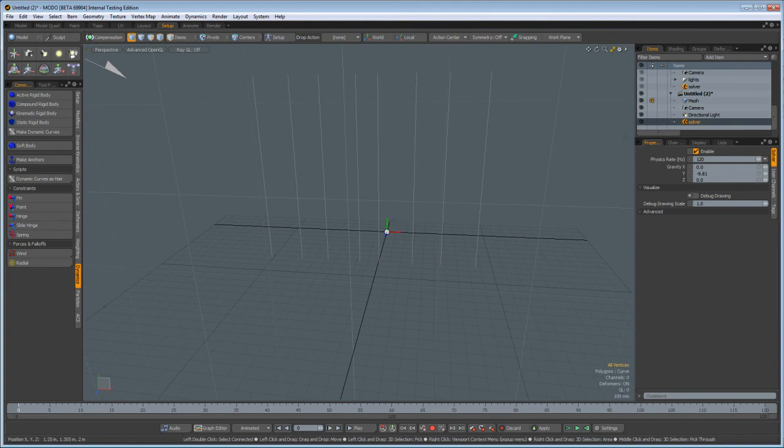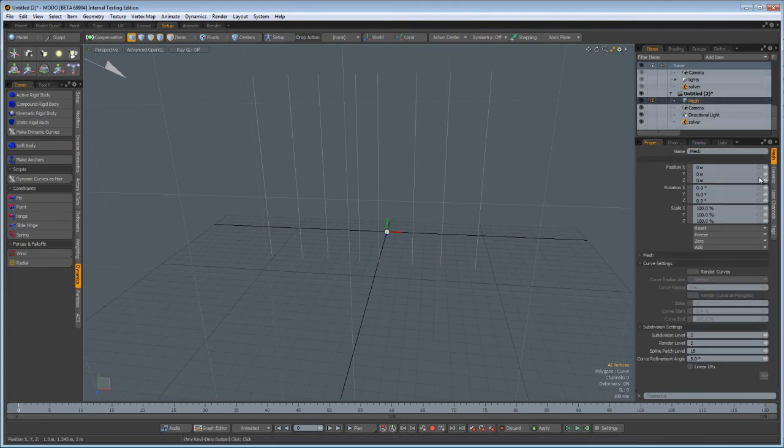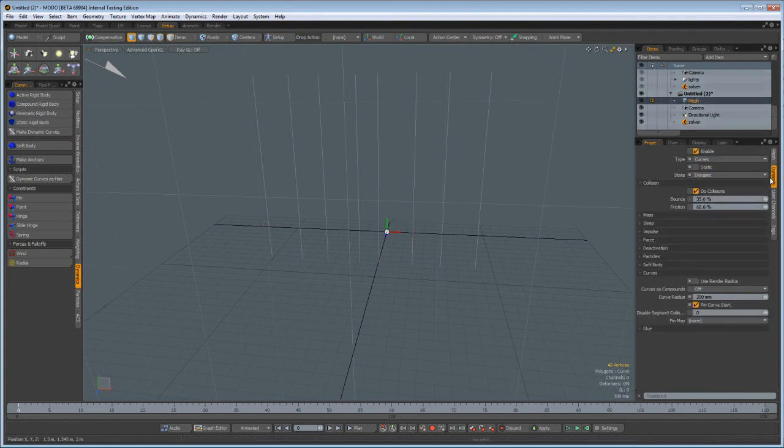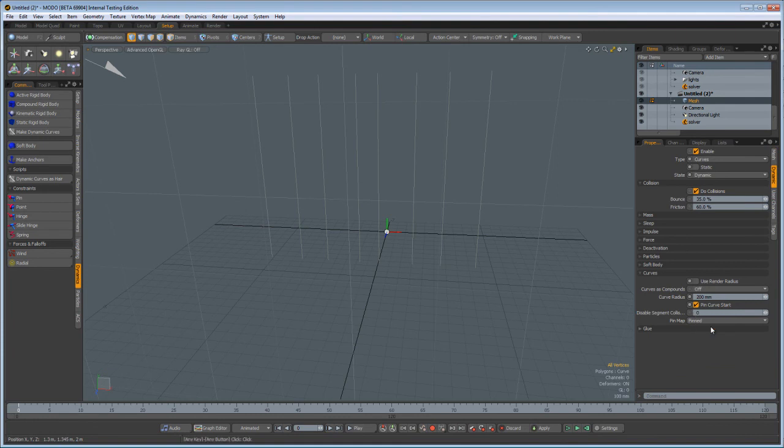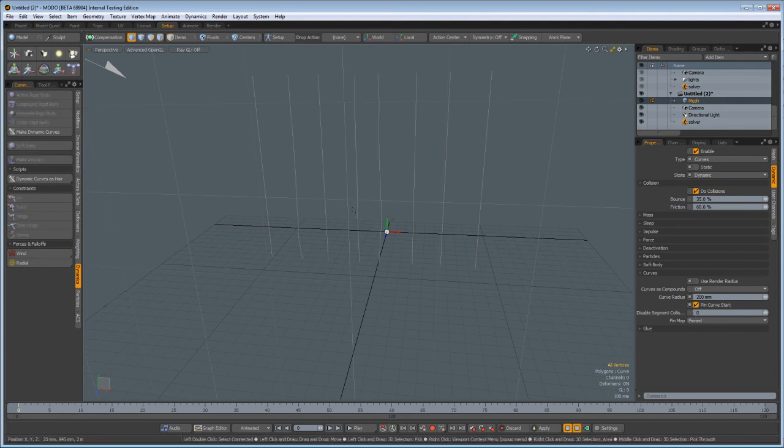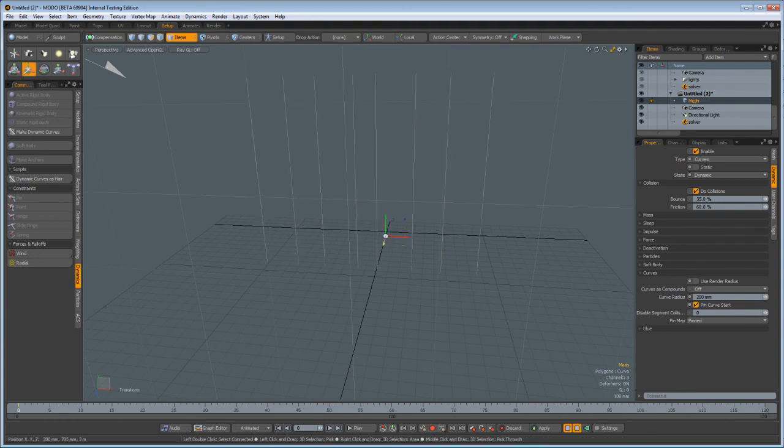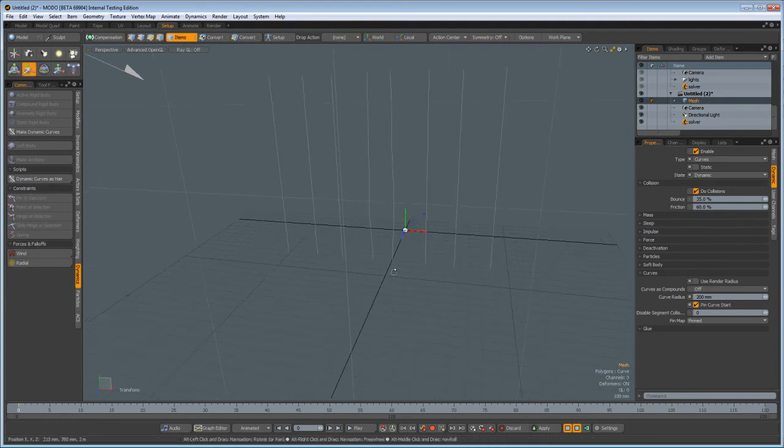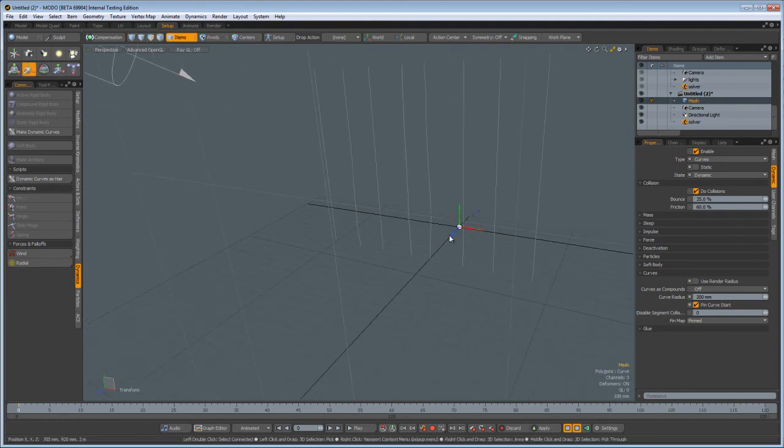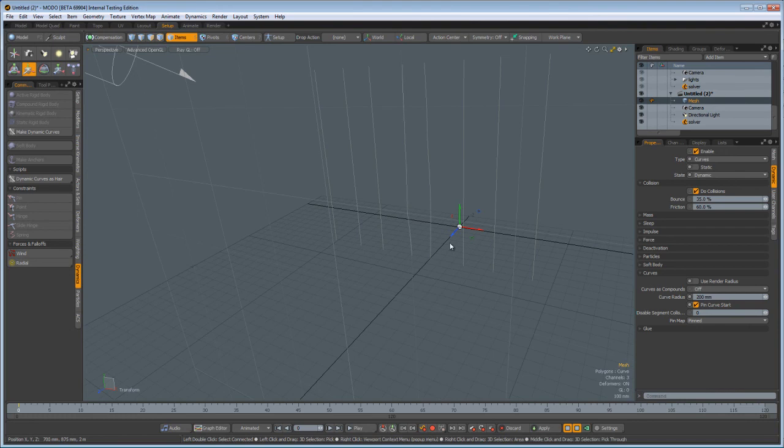All right. Now, if we go back to our dynamic options, you see there's a pin map. I'm going to use pinned. And now, if we go ahead and grab the item again, what you'll see is that they're pinned at the base.